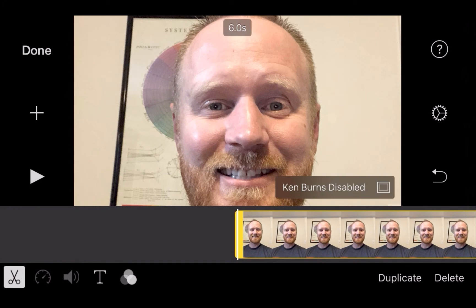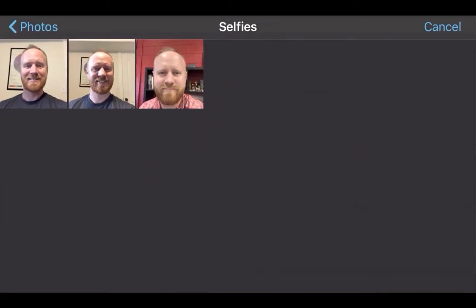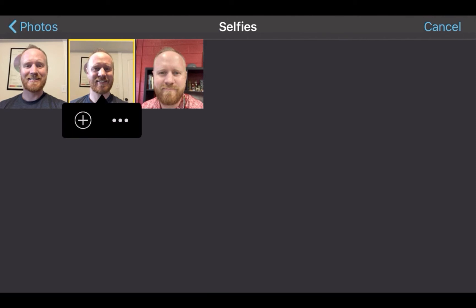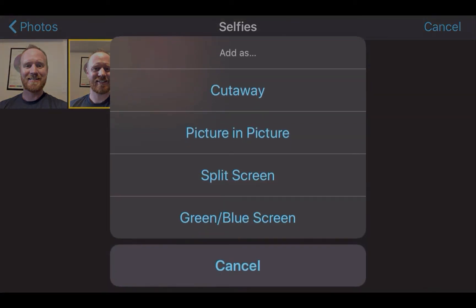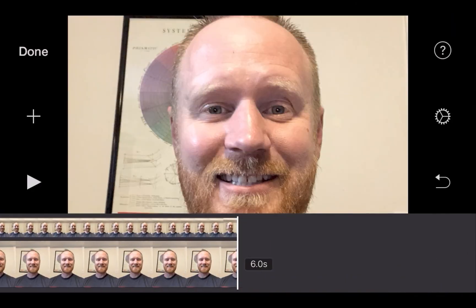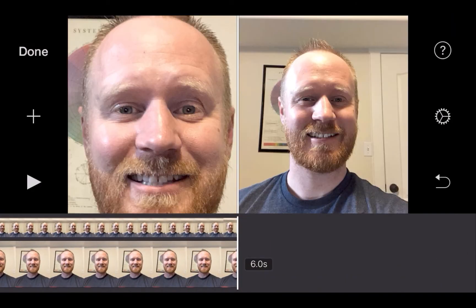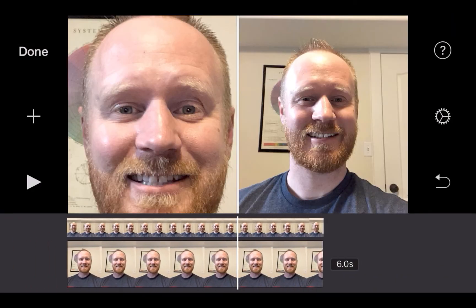With it selected, hit the plus sign to add another image. Then tap these three little dots, click that, and touch Split Screen — and it puts that other picture right on top of the other.